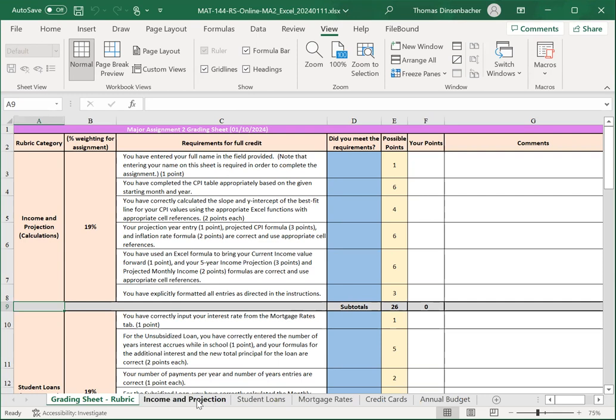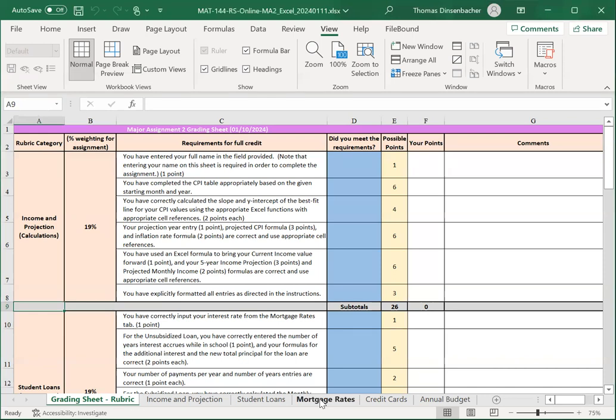You'll be completing income and projections, student loans, credit cards, and annual budget. The Mortgage Rates sheet is something you'll use to complete student loans.